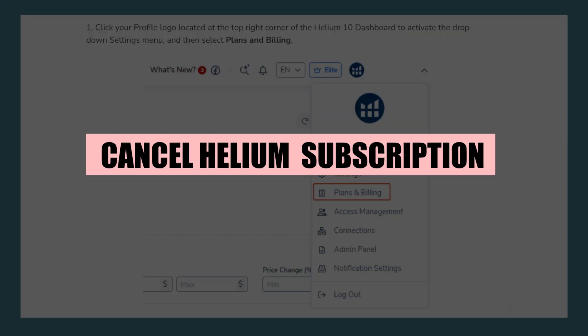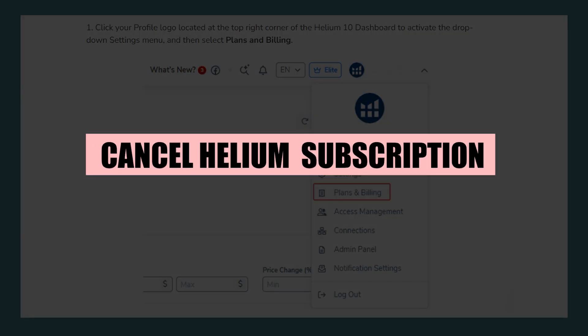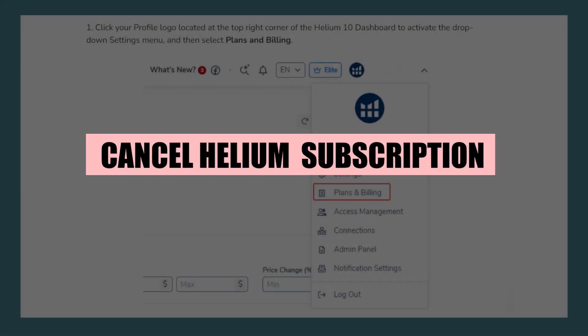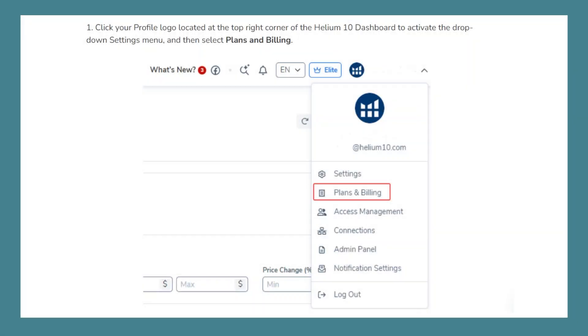In this video we will show you how to cancel a Helium 10 subscription. If you want to get started with Helium you can use the links down in the description.